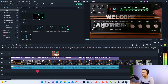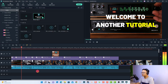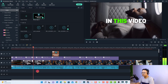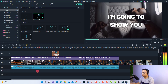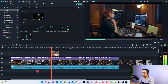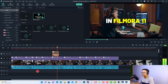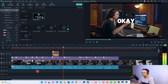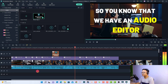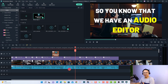Hi guys, welcome to another tutorial on my channel. In this video, I'm going to show you how to emphasize your voiceover in Filmora 11. So that is how to adjust the audio level in Filmora 11.